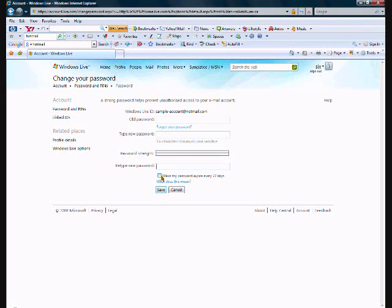And then you have an option of choosing whether your password expires or not within 72 days. And that's pretty much it — simple as that. Goodbye.